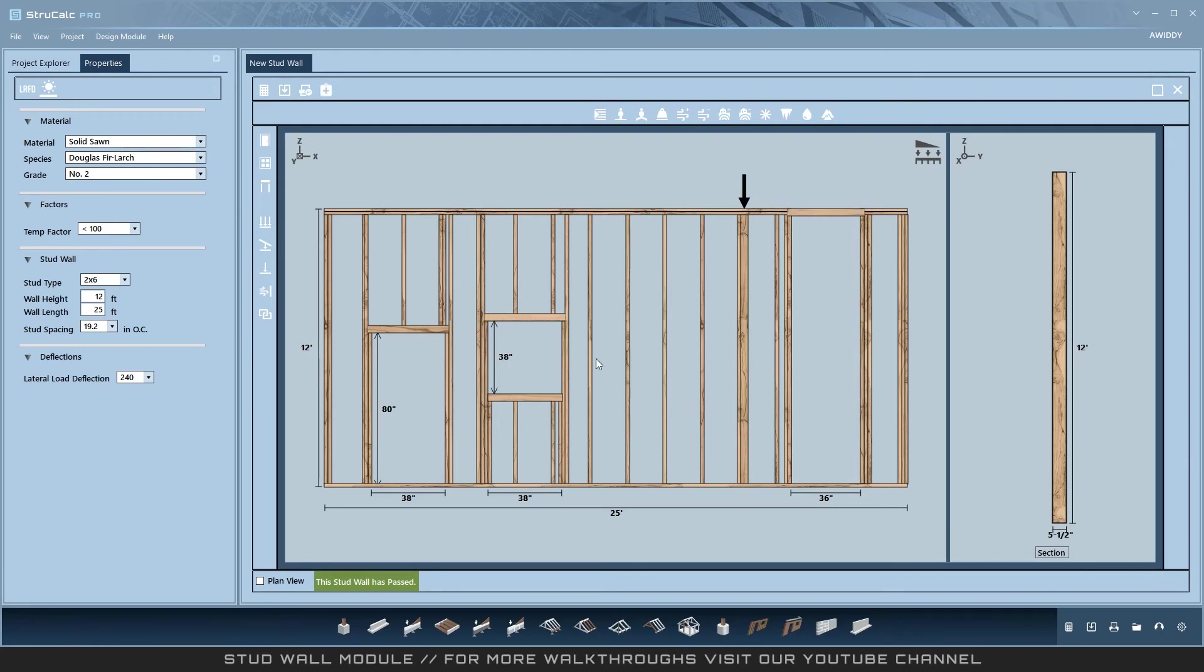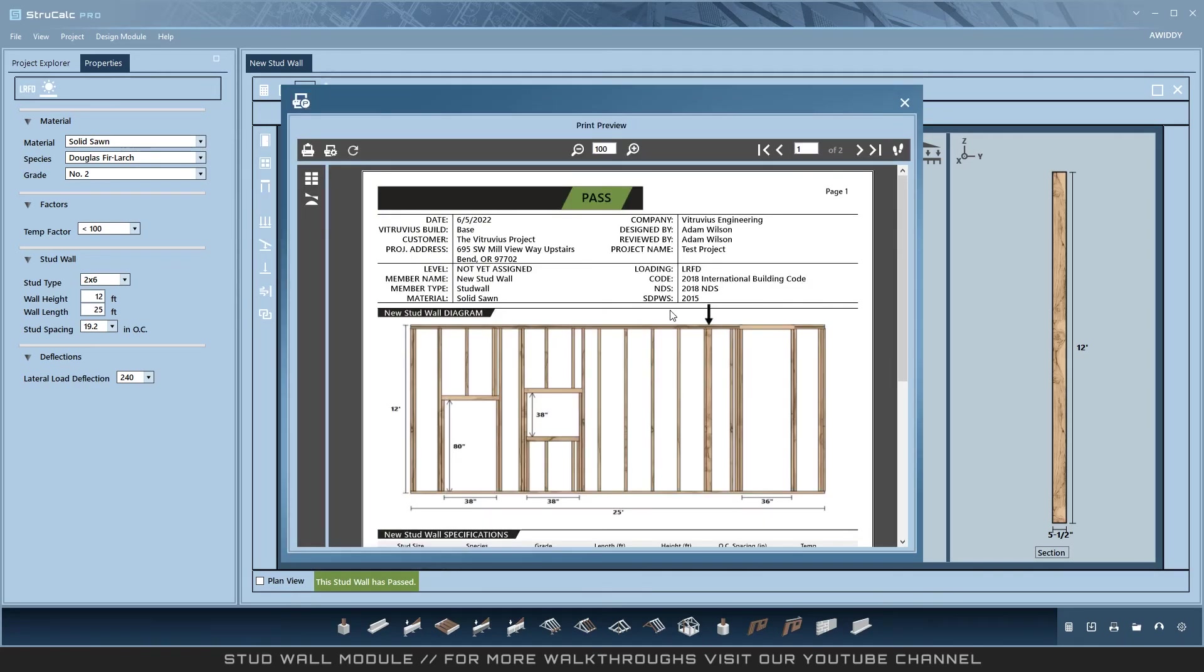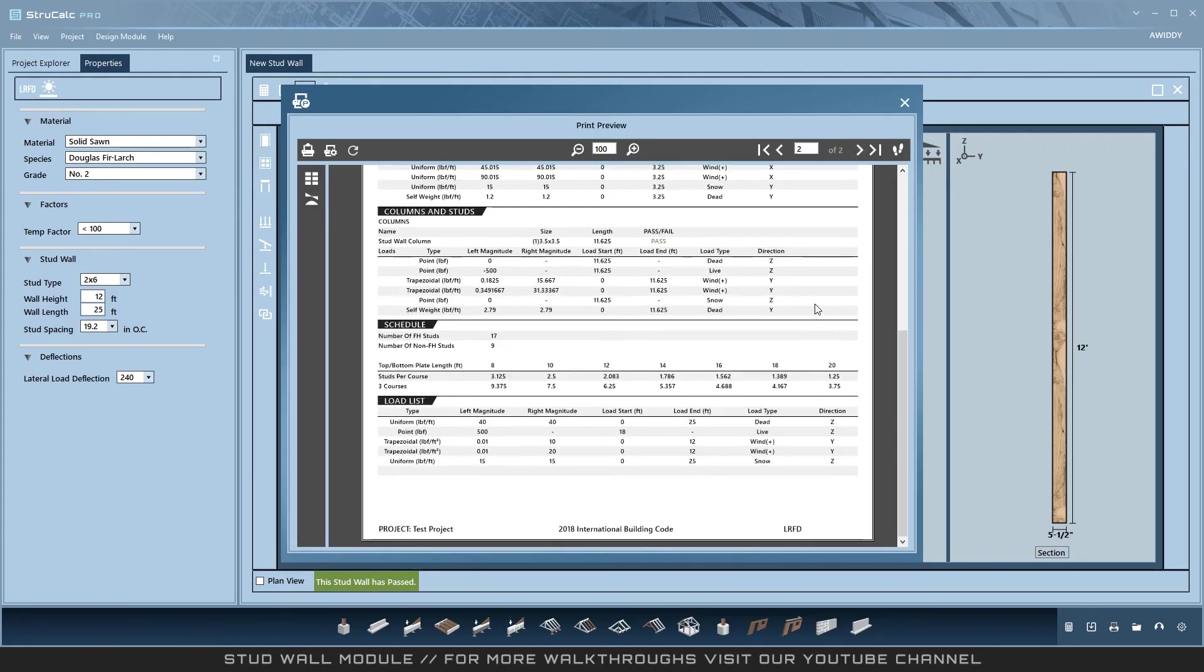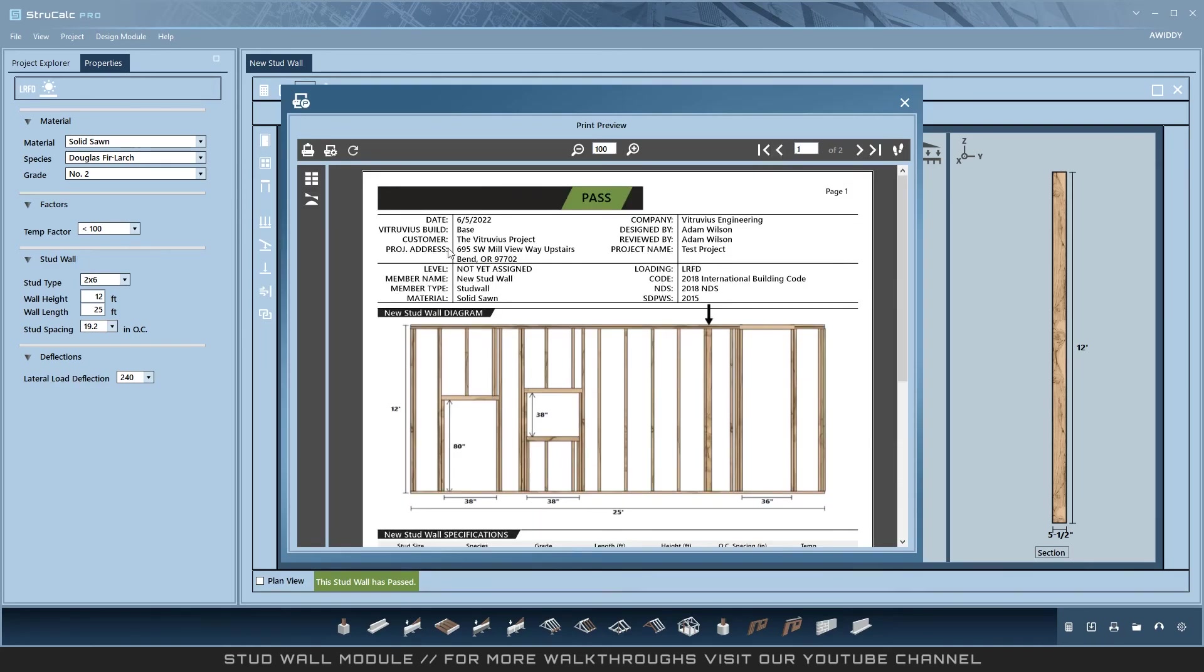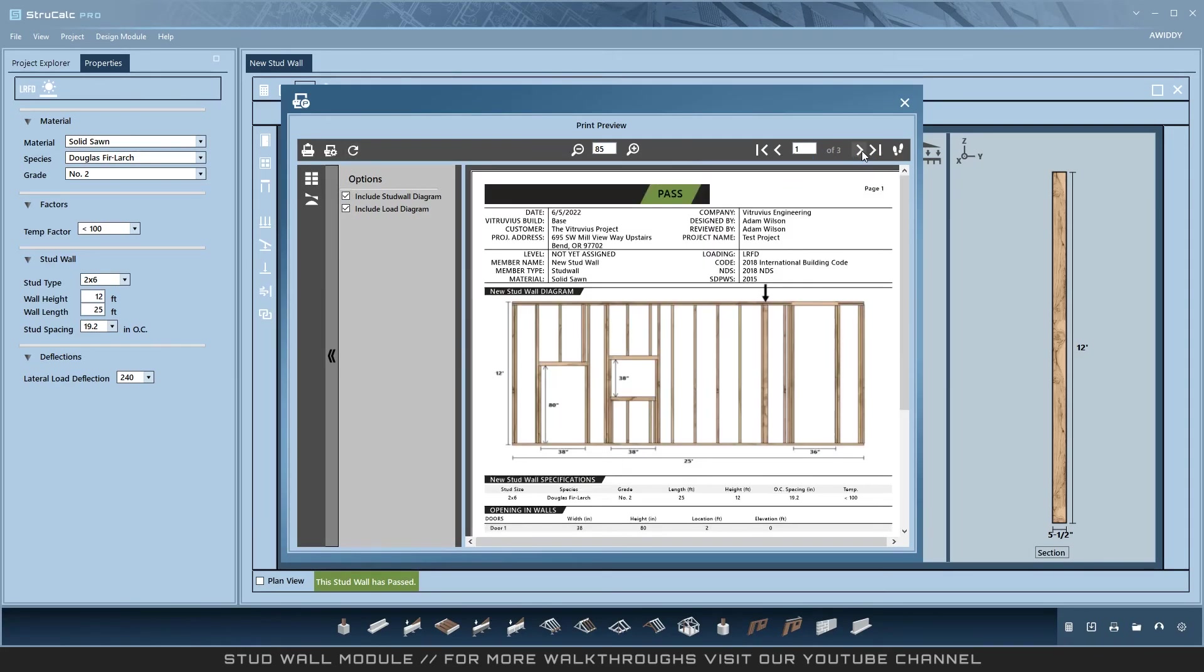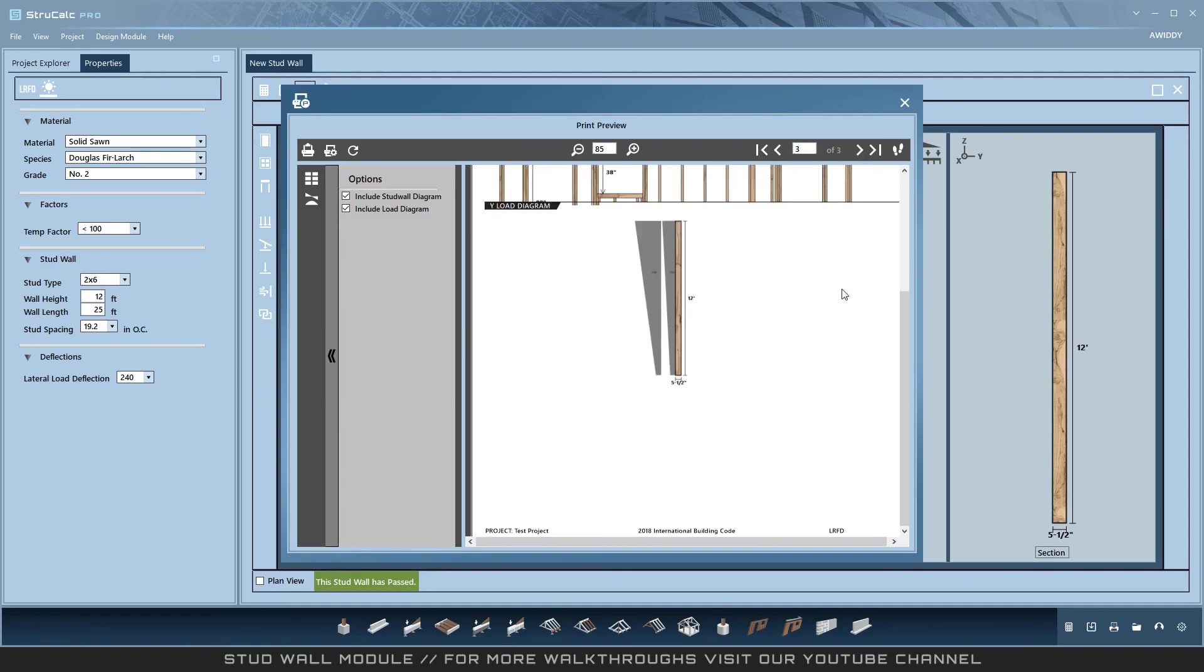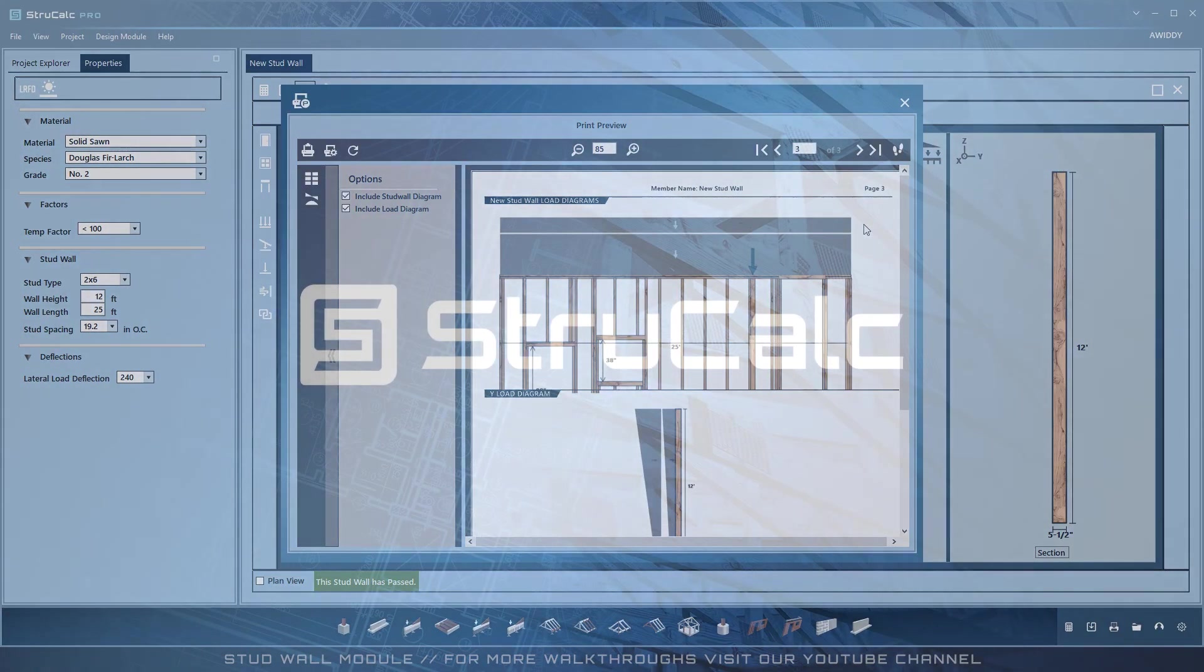Now that the design has passed, I'll open the print preview to view output and customize it for future printouts. You can select diagrams and different views here that will be saved and print as selected for future projects. Thank you for watching this walkthrough of stud walls in StructCog.